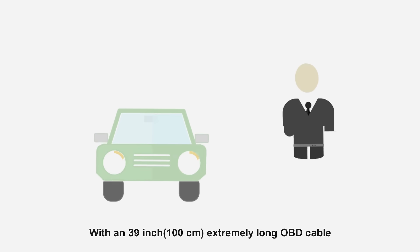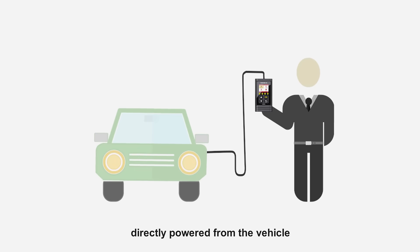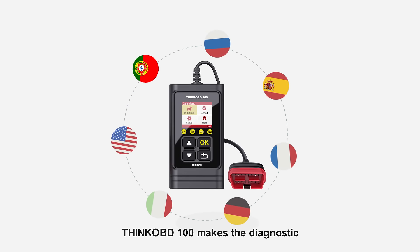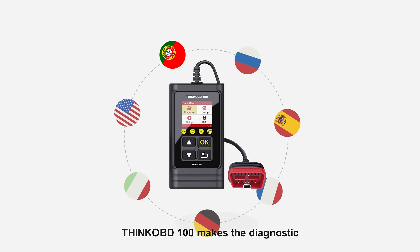With a 39-inch extremely long OBD cable directly powered from the vehicle, with multi-language software, THINK OBD100 makes the diagnostic so easy.